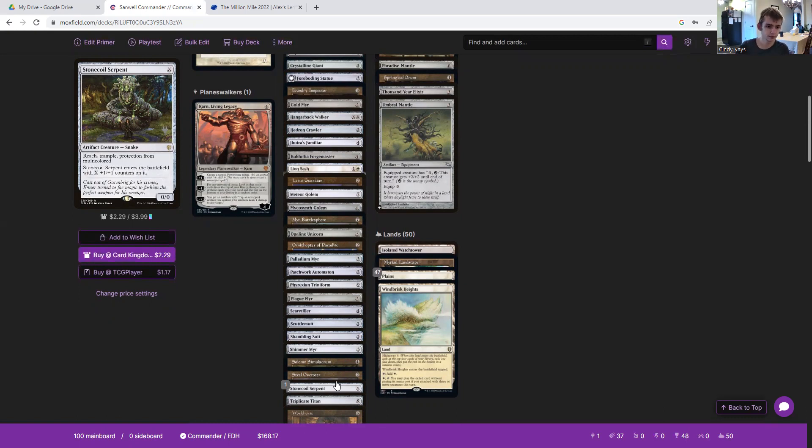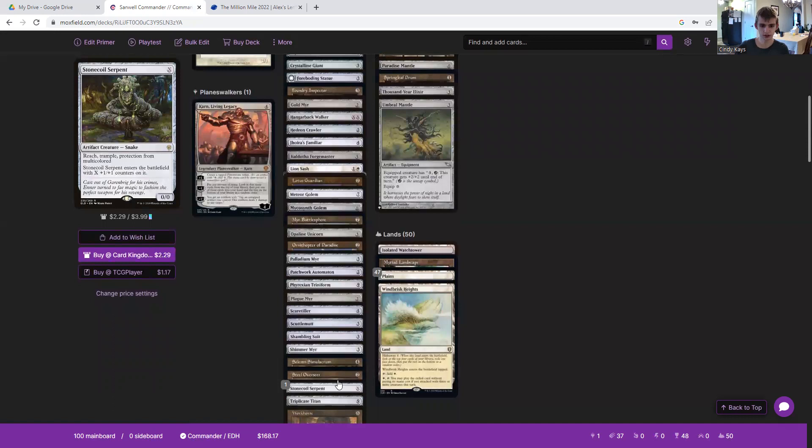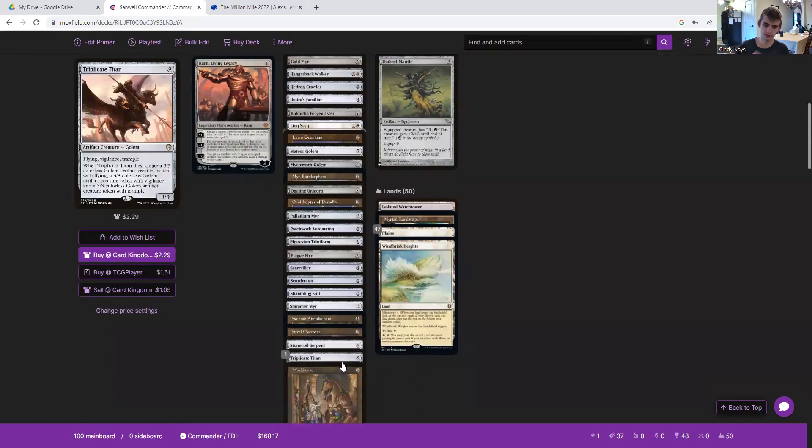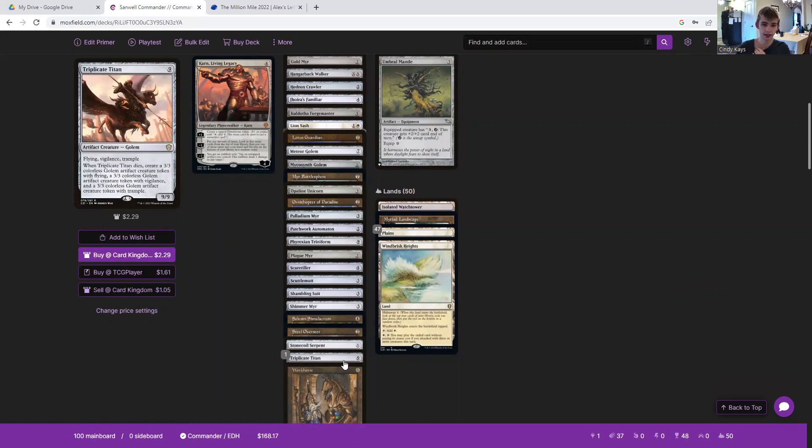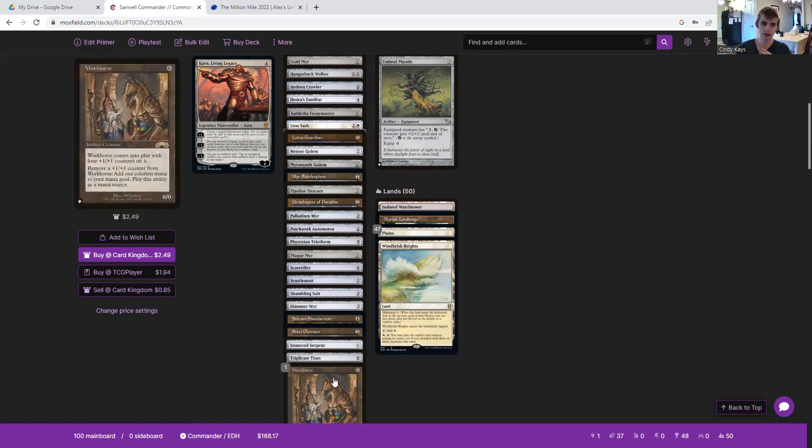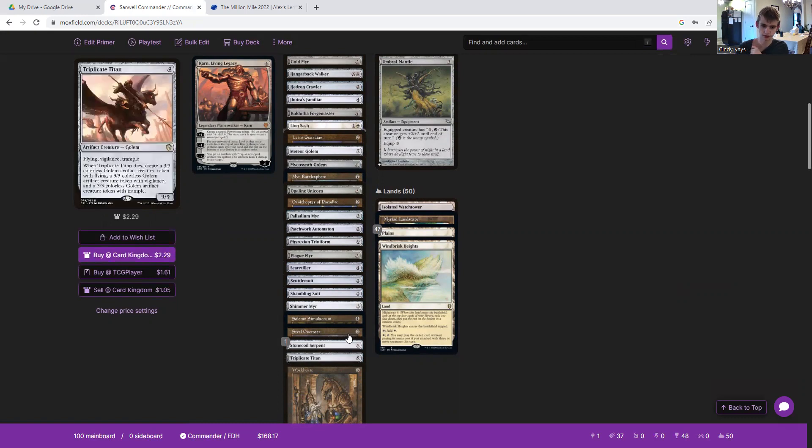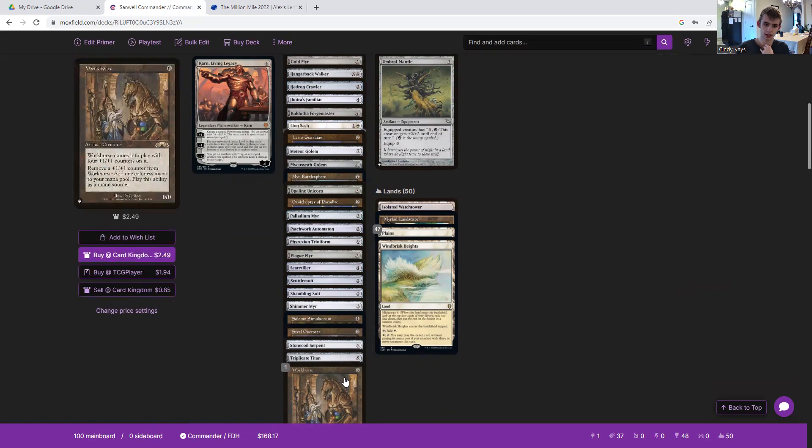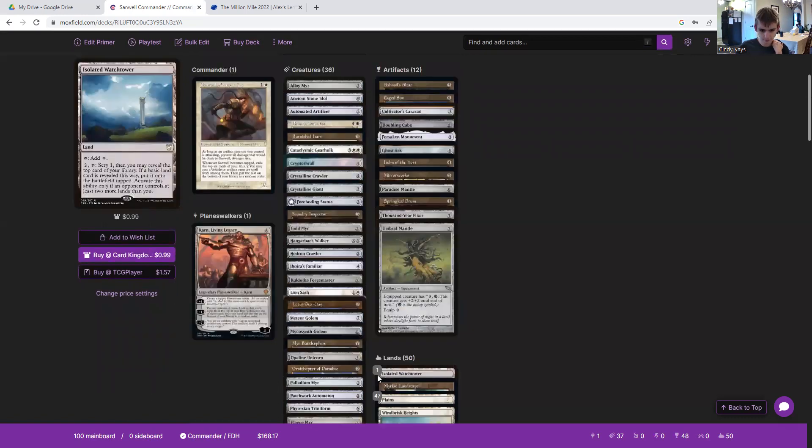Stonecoil Serpent, can pump a lot into X if we have a lot of mana. Triplicate Titan makes us some three threes and on its own is very scary. Workhorse goes well once again with Steel Overseer, gaining the counters from Steel Overseer and removing those counters for mana.